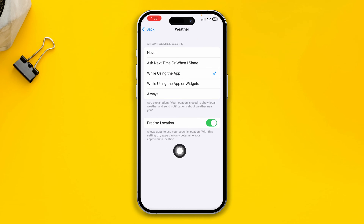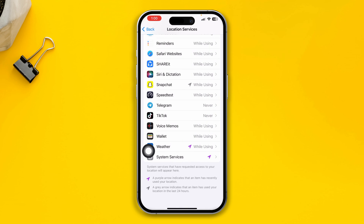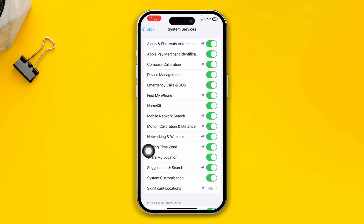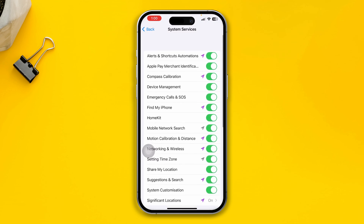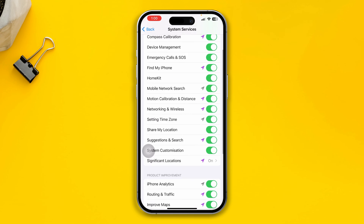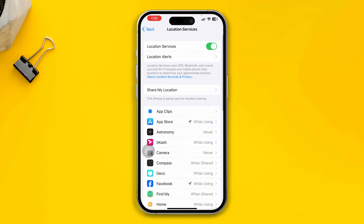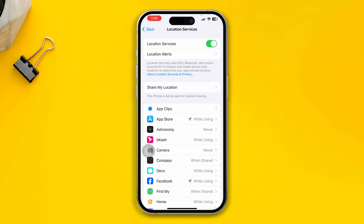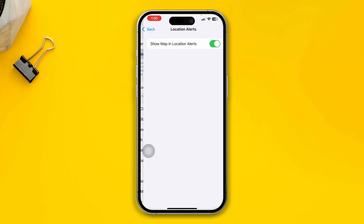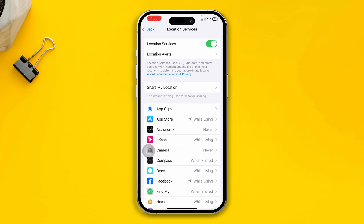At the very same time, tap on System Services and make sure all the options are enabled from there. Then get back and go to Location Services — make sure this option is enabled and also check the Location Alert. After doing this, most likely your problem is going to be solved.